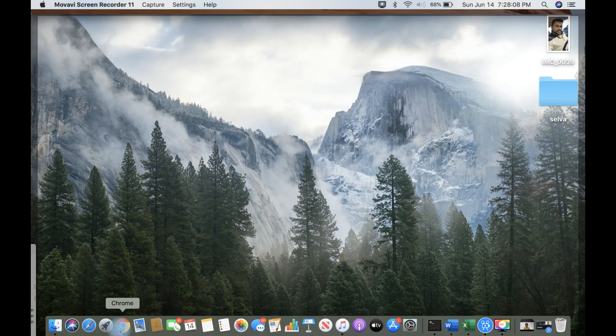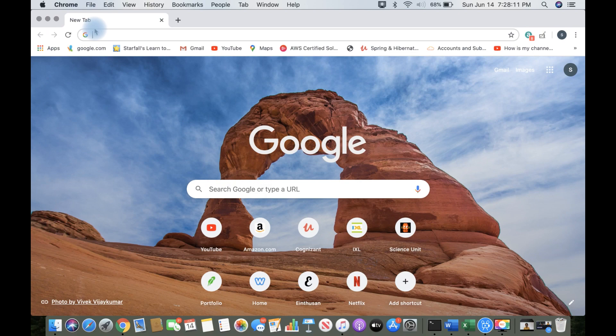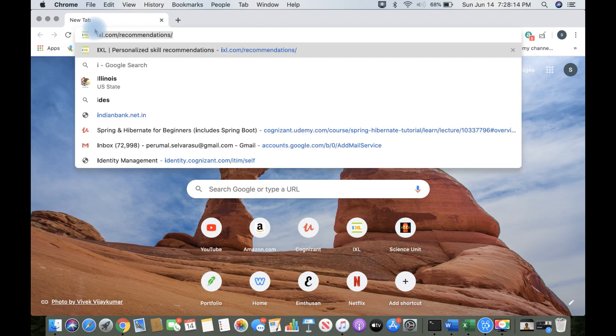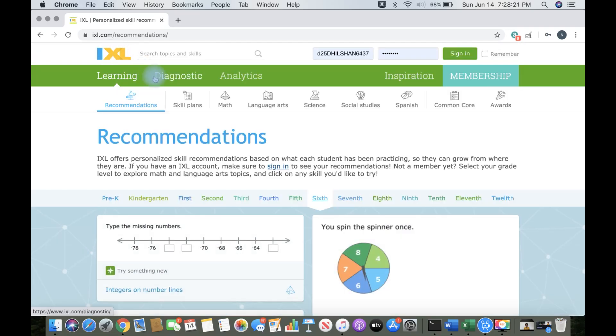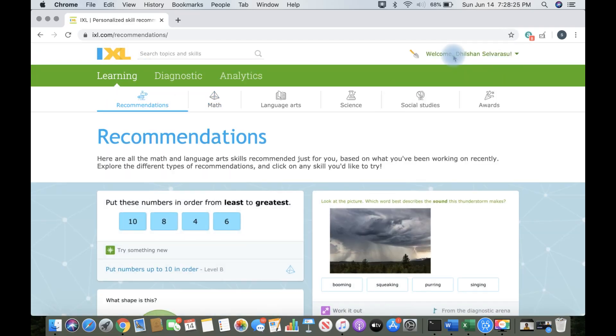I'm going to log into Google Chrome now and I'm going to type in IXL.com, which is spelled i-e-x-l-dot-c-o-m. Now, I'm going to press sign in and I'm signed in.